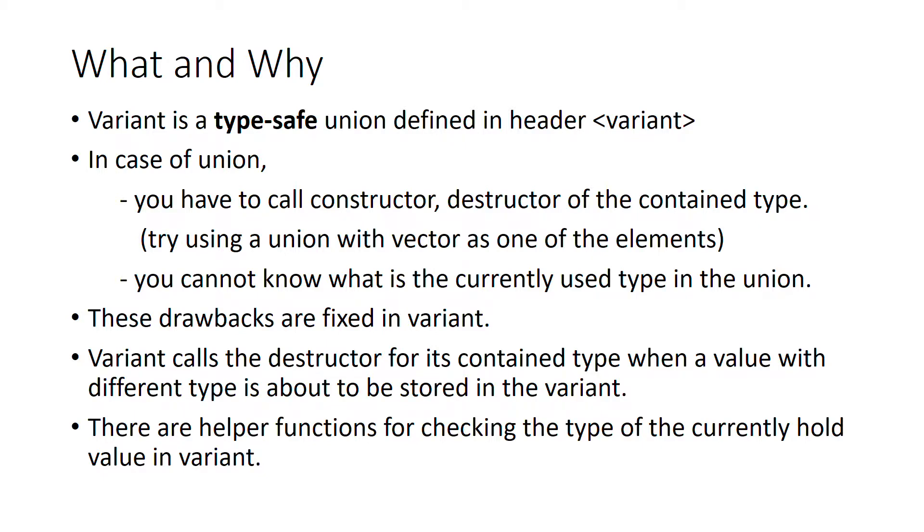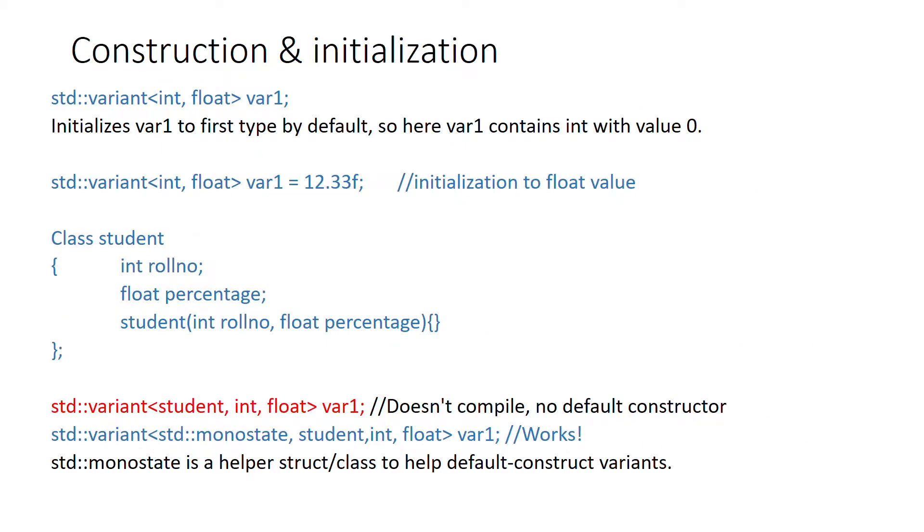Now let's see how you construct and initialize a variant. Let's start with a simple example of var1. Here you can see the templatized declaration of this variable. It can contain either int or a float.